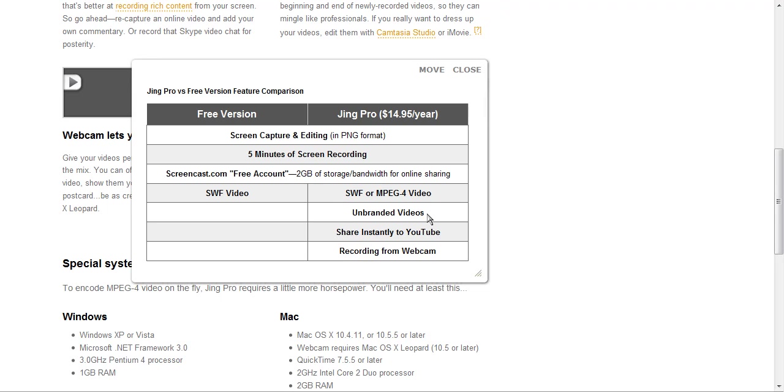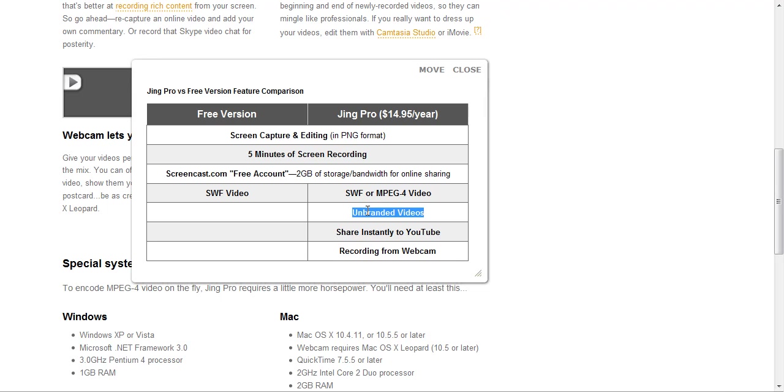With the paid version, you've got unbranded videos. Basically, if you use the free version, when you've recorded your video, Jing is going to display a logo at the top of that particular video. So with Jing Pro, you will not get that logo overlay there.